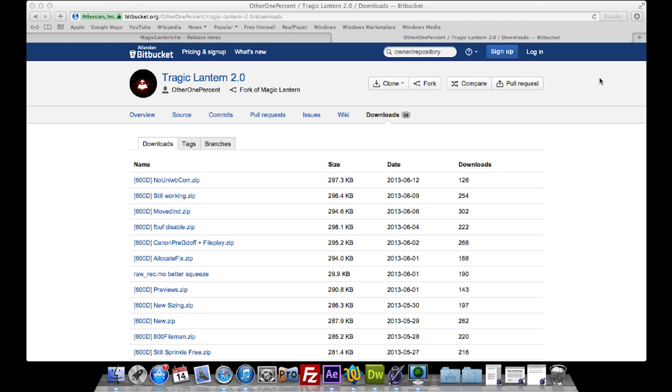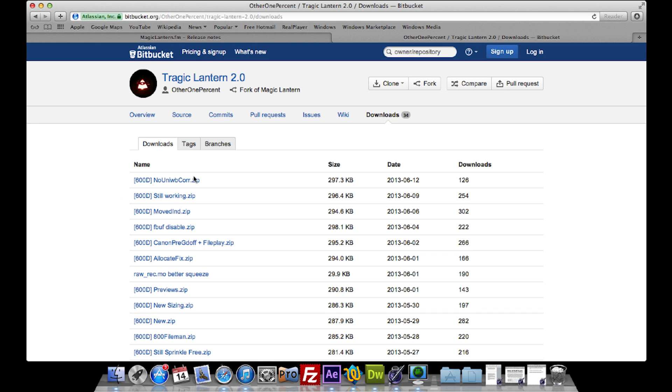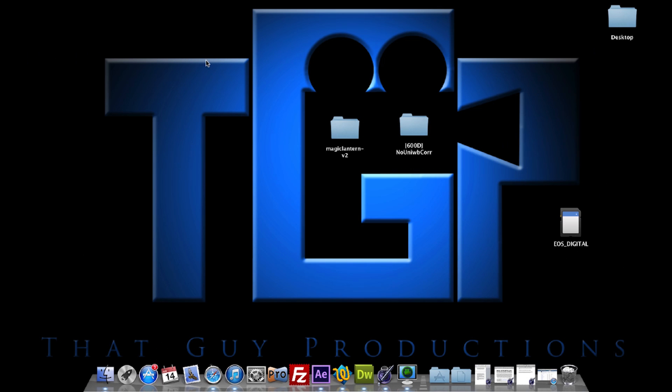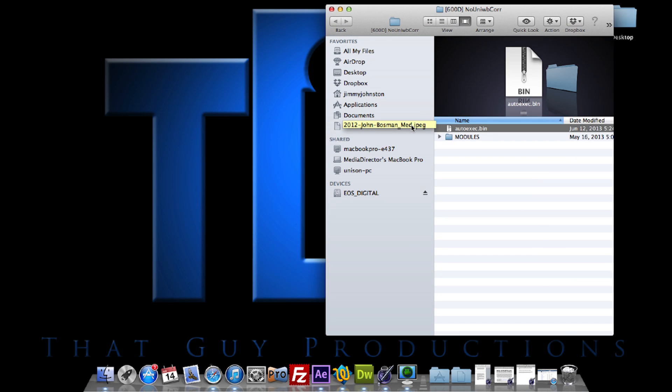Now I'm back on my laptop with the SD card plugged in again. You want to go to the second link in the description, bitbucket.org, and download the latest file which here is 600D. Download that. I already have it downloaded on my desktop.